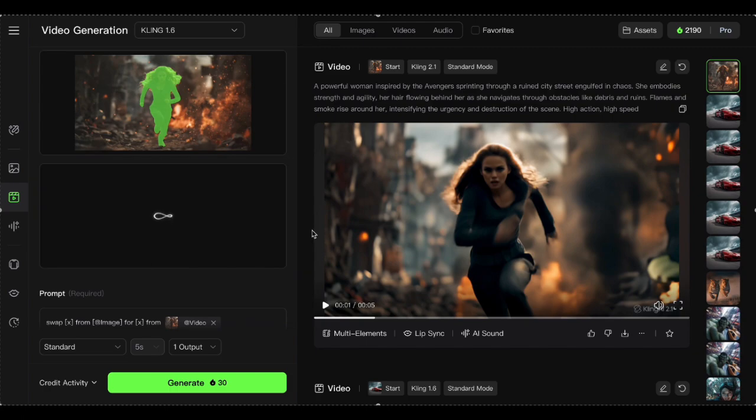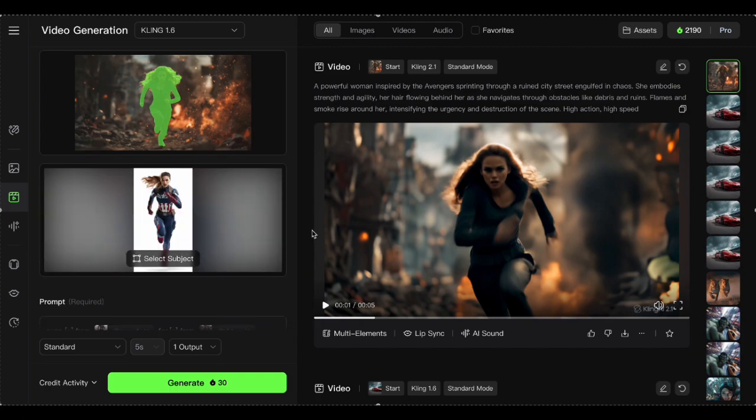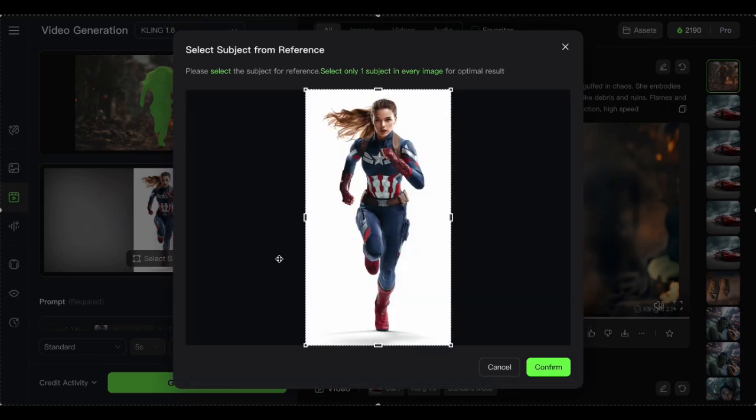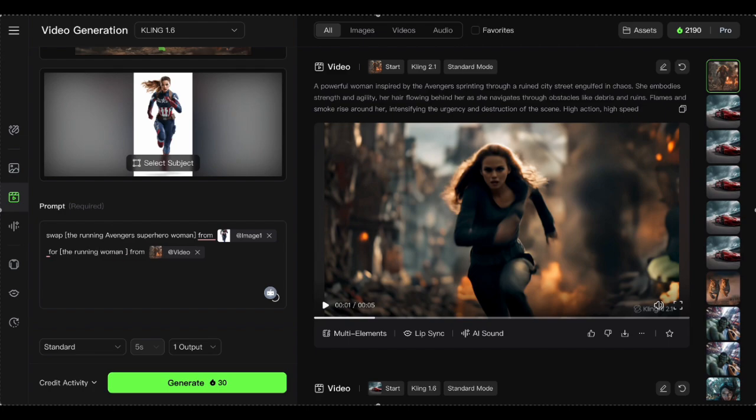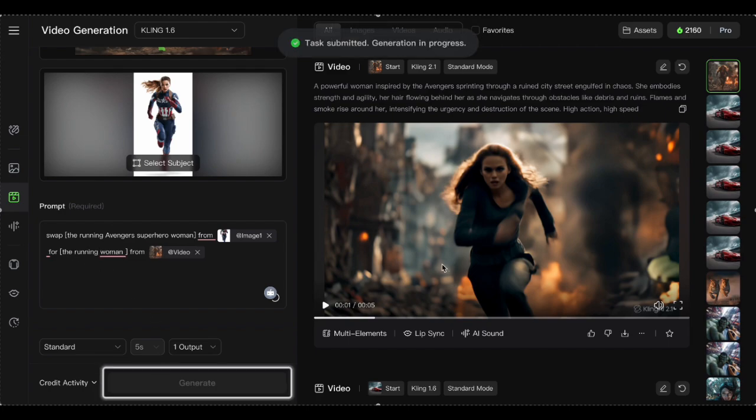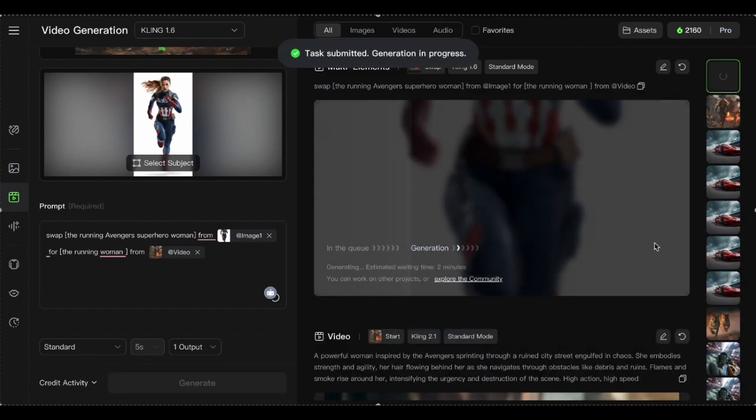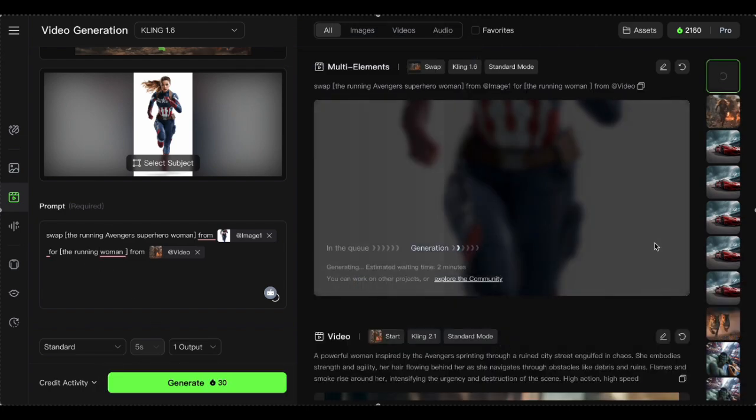Then drag in your Avengers style woman, preferably with a white or transparent background for best results. Click select subject, confirm, then change the first field to Avengers superhero woman, and the second to woman. Hit generate and prepare to have your mind blown.